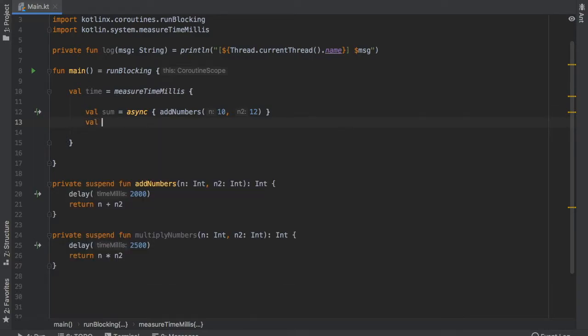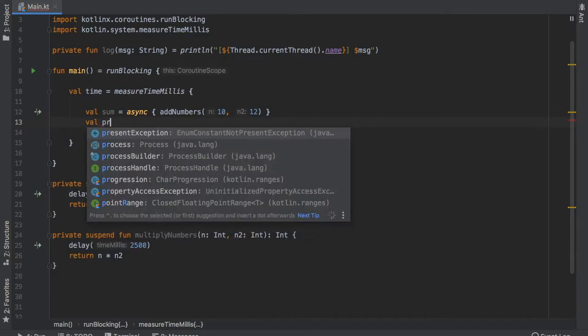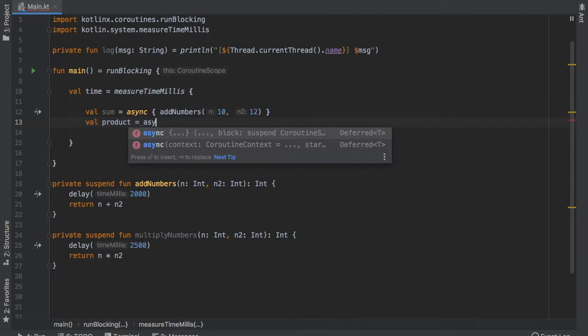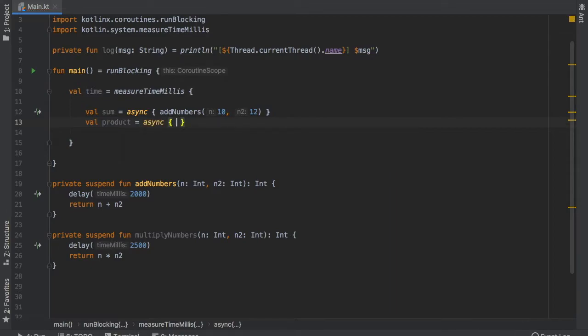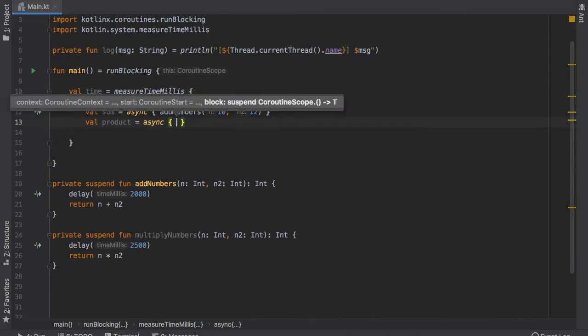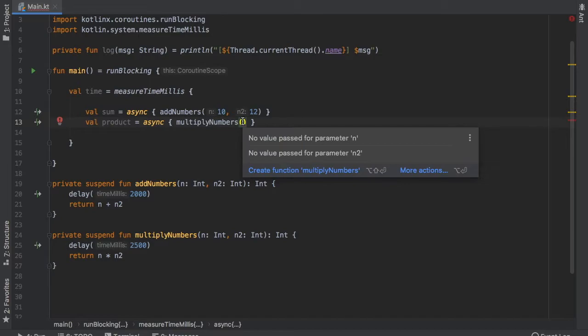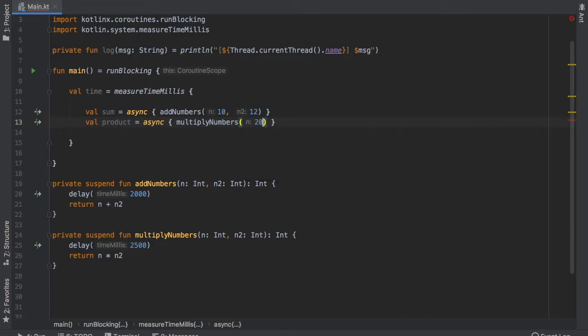Then we can go ahead and create value products for our multiplication and also call async again and here we will write multiplyNumbers and inside here we will do 20 times 2. So it's a very simple computation.